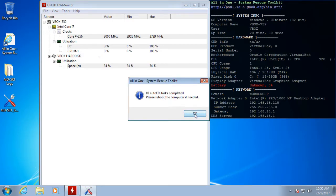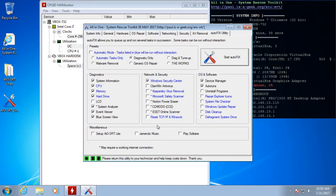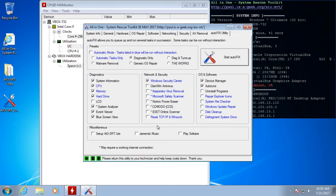And Autofix is completed. Now I am going to reboot because Autofix does schedule a check disk and a Windows memory test. So we're going to go ahead and do those.